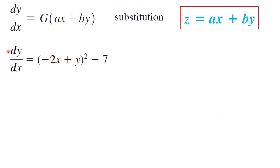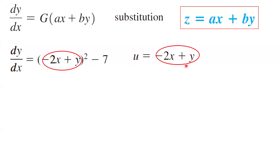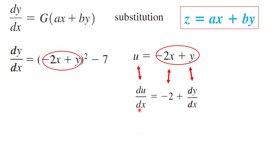Suppose we have dy/dx which is negative 2x plus y, to the second power, minus 7. We are going to define a new variable u which is negative 2x plus y. When you do the substitution, you need to take the differential of u as well.